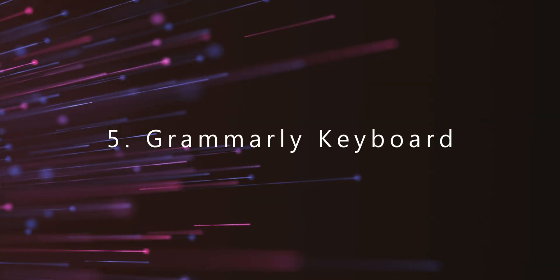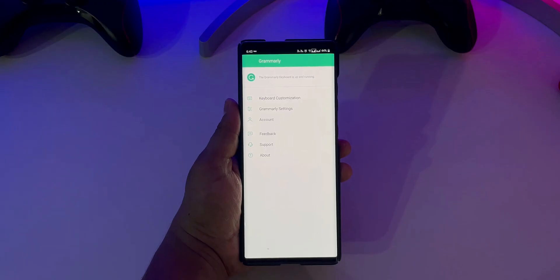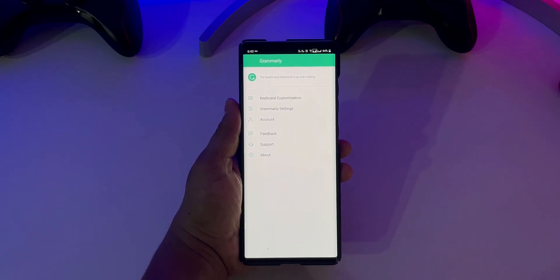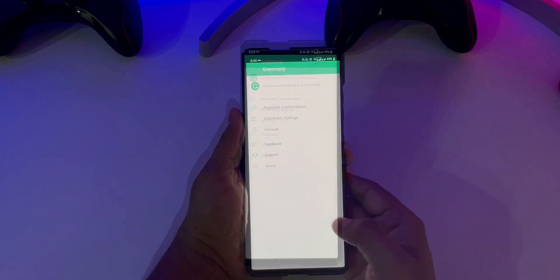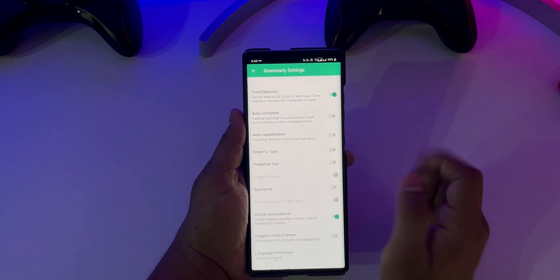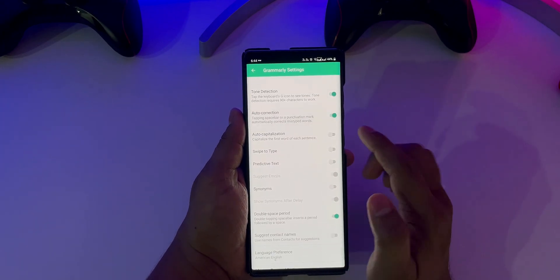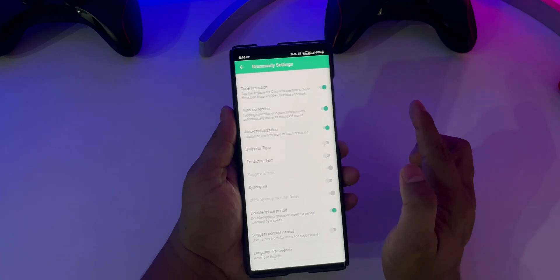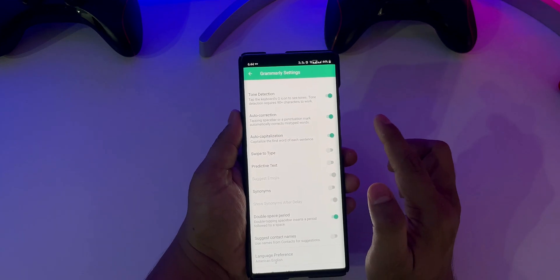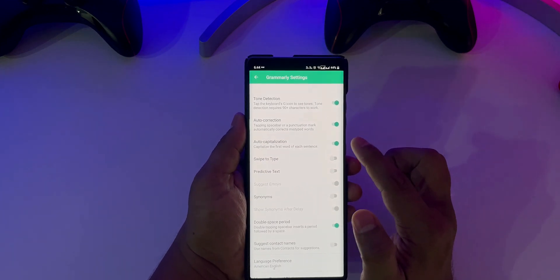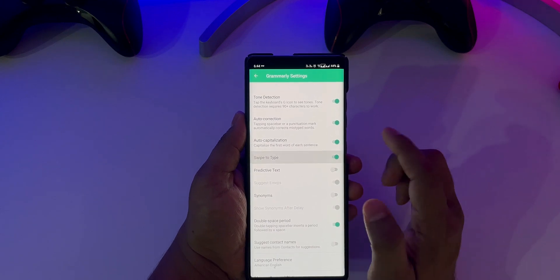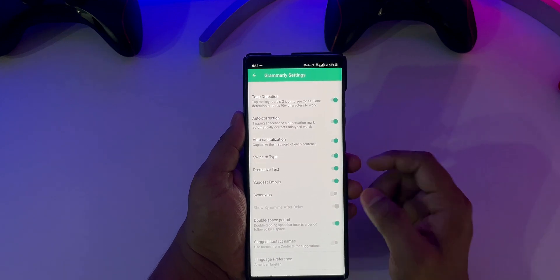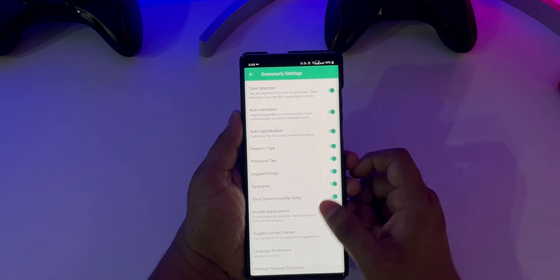Starting off with number 5, Grammarly Keyboard. Grammarly is one of the most popular grammar checking extensions for web browsers and now the company has launched its own keyboard app for Android. With this keyboard, you will get all those features which Grammarly is known for such as spelling checker, grammar checker, punctuation correction and synonyms.